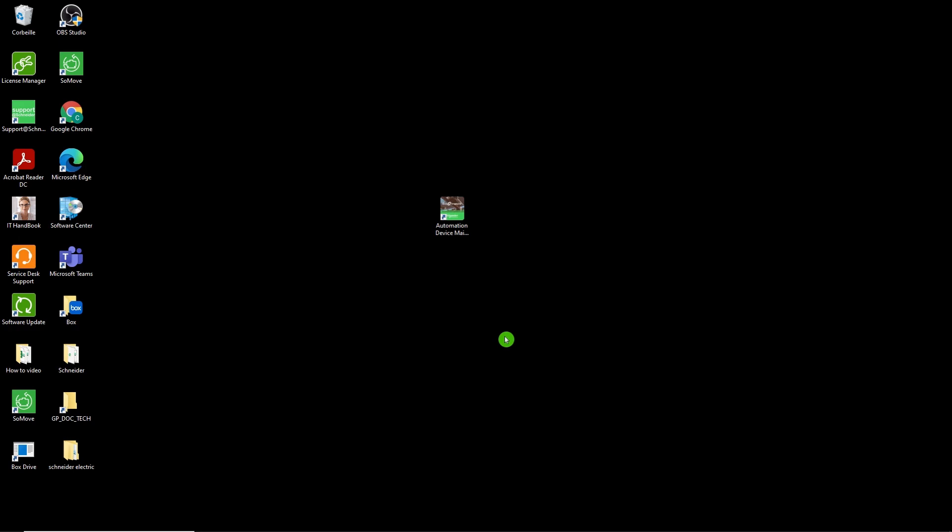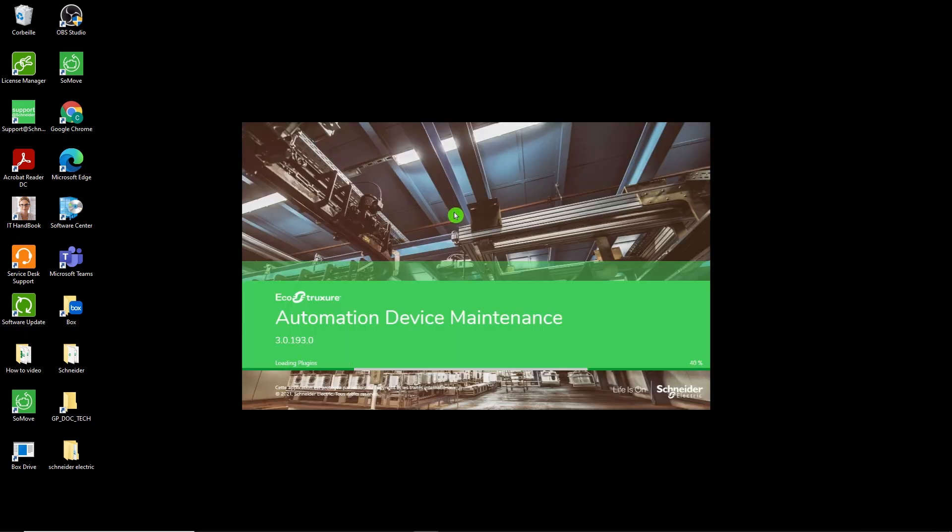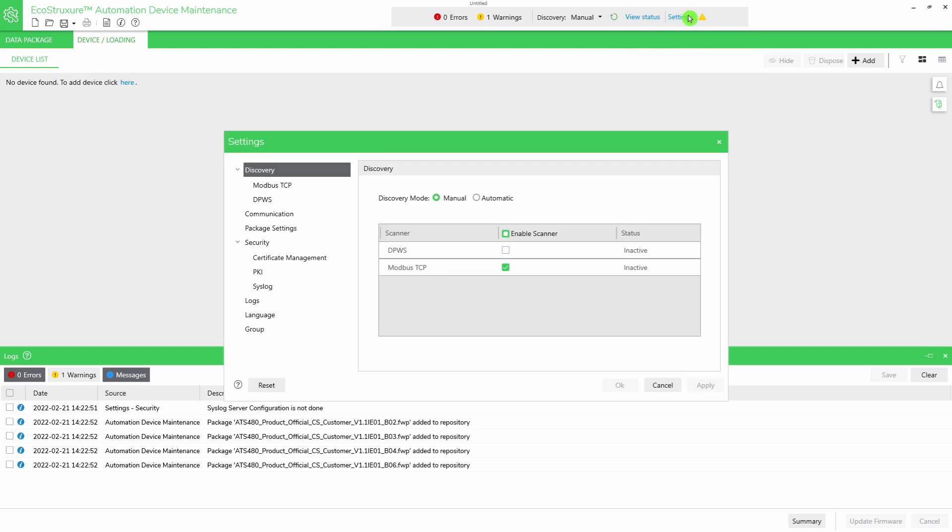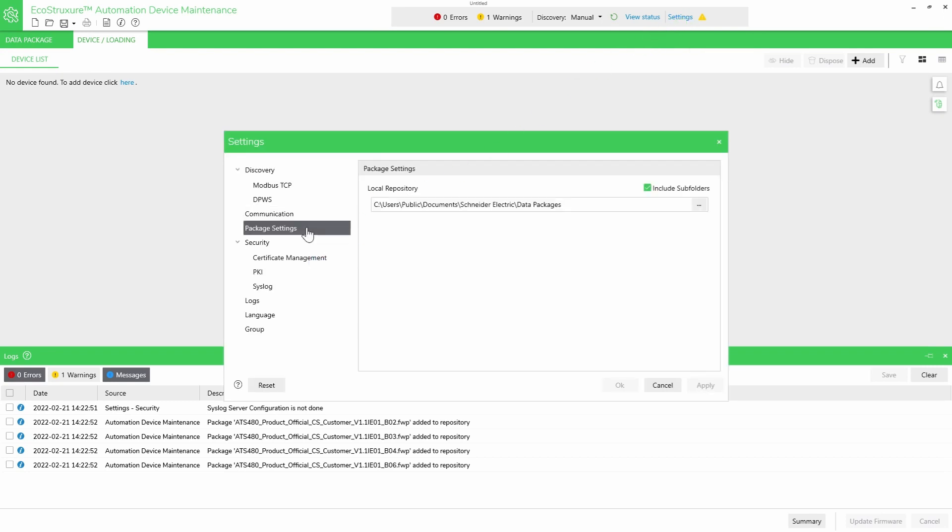Open EcoStruxure Automation Device Maintenance. To add your firmware packages, go to Settings, then click on Package Settings. Here is the local repository where you should add your software packages. If needed, you can change the path.